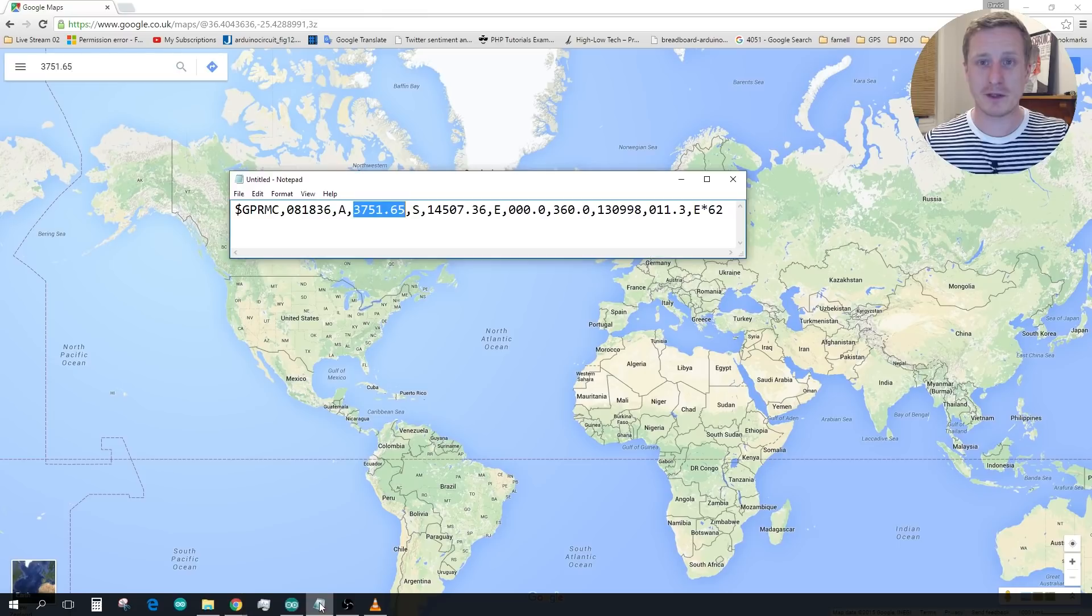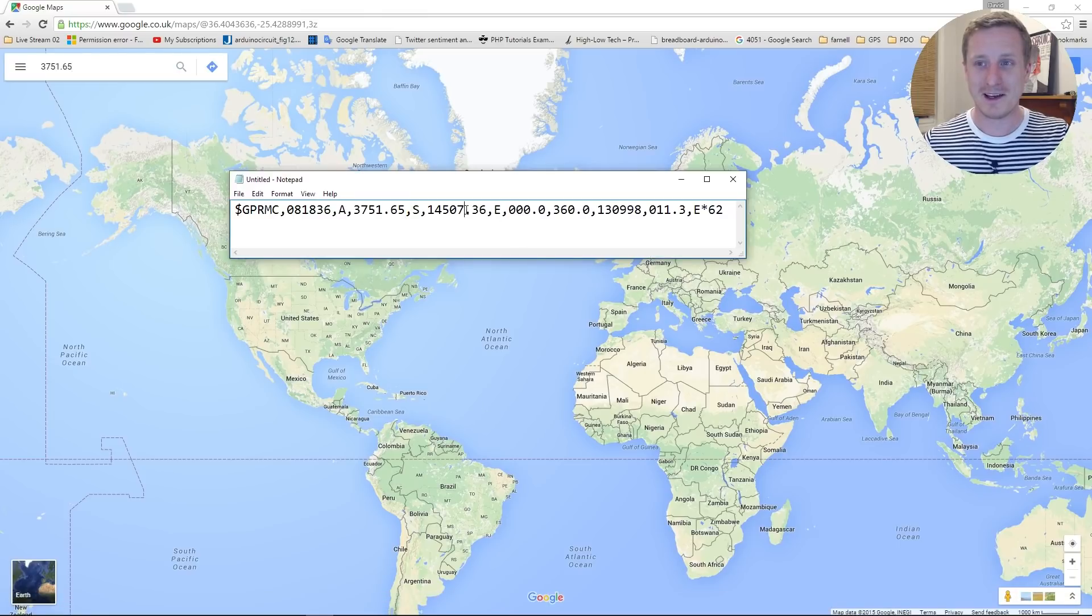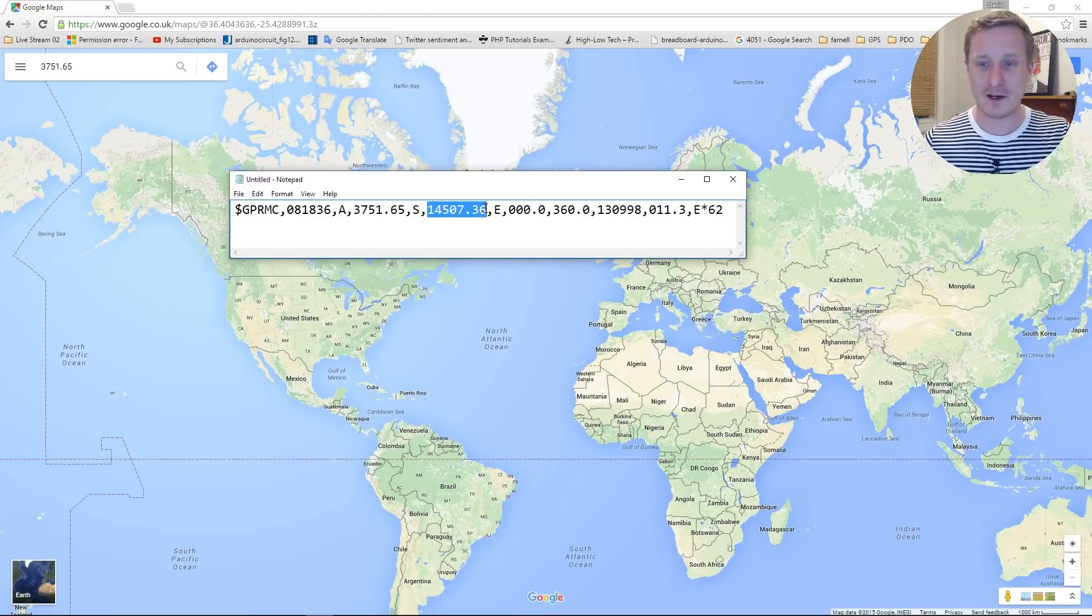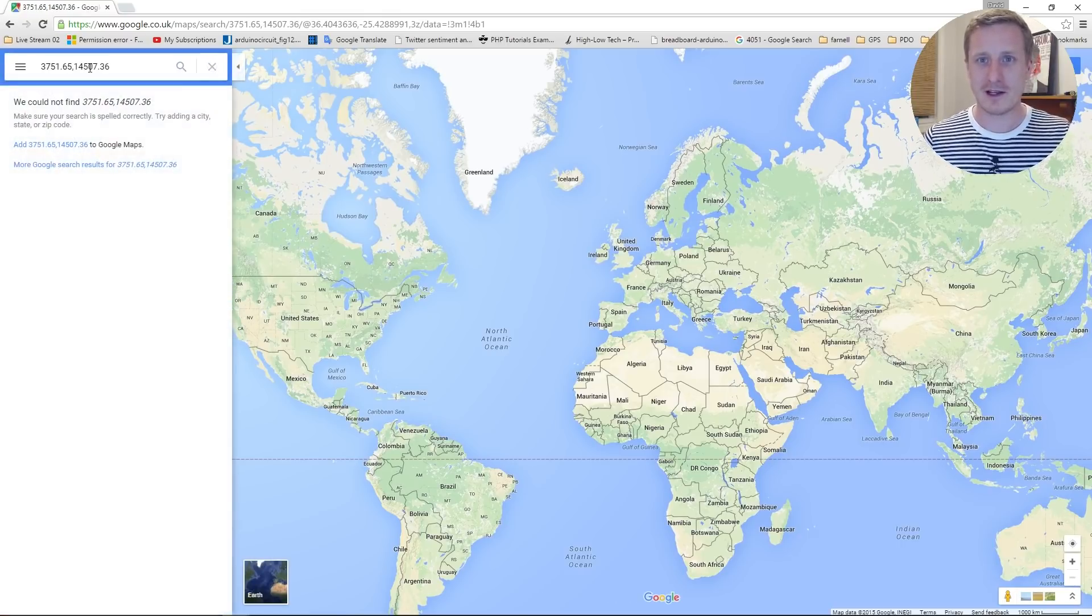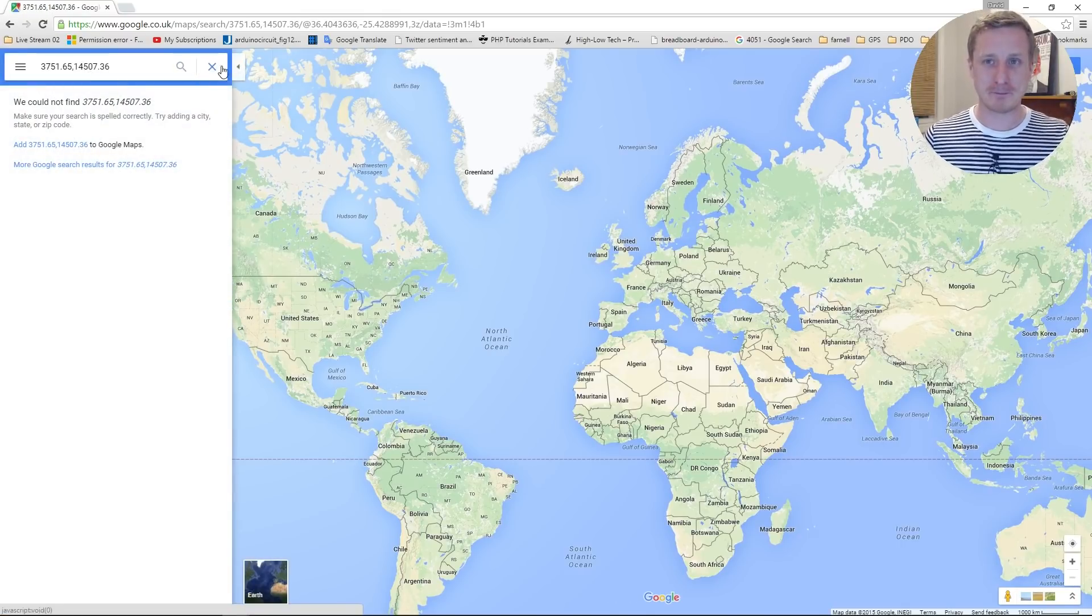But it certainly won't be anywhere that I'll recognize on the globe and it might not even allow us to do it. So they couldn't find it.